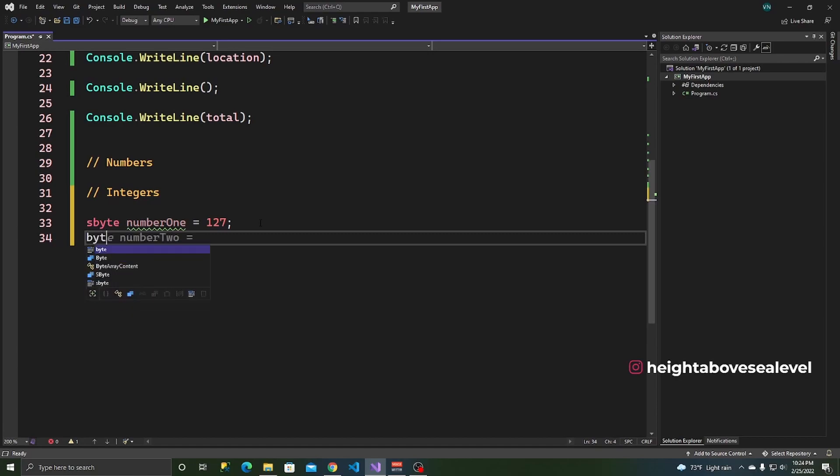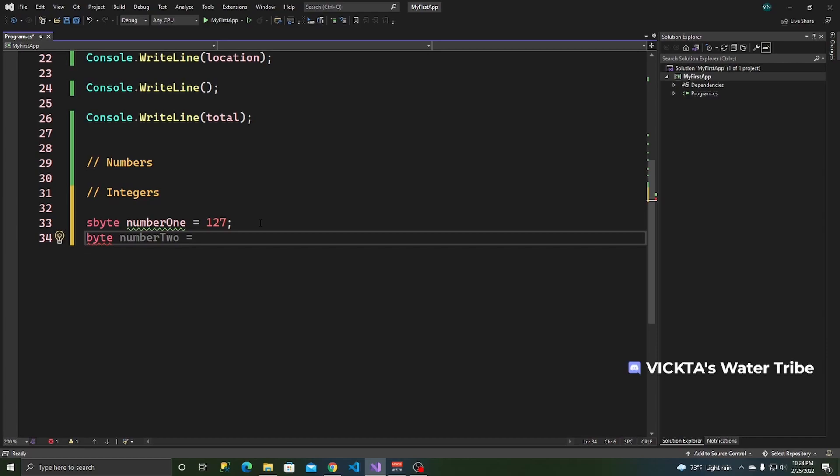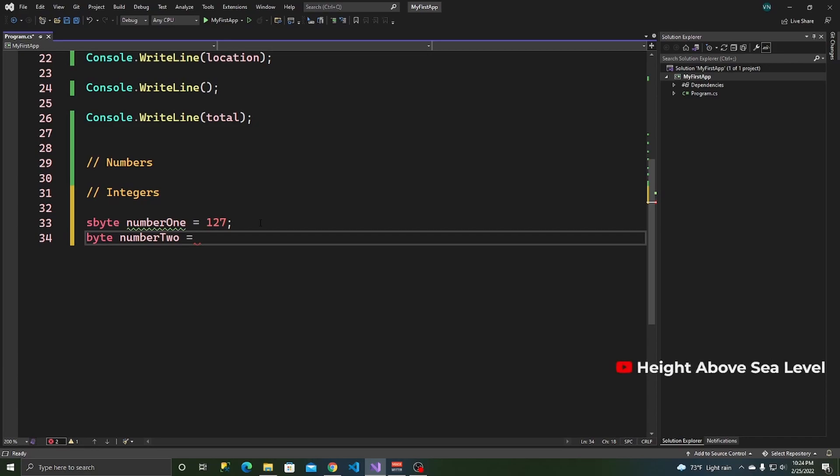But, we have a byte as well. And you can call this number 2. That is IntelliCode telling me to press, suggesting to me number 2 and I can just press tab. And it types that for me. So, number 2 I can say is, let's say, 23. And just like before, this works.